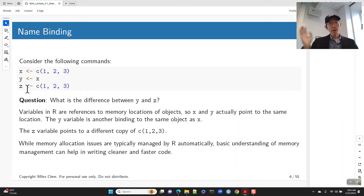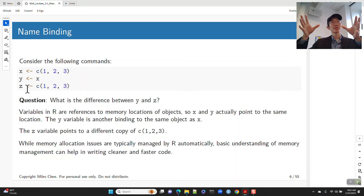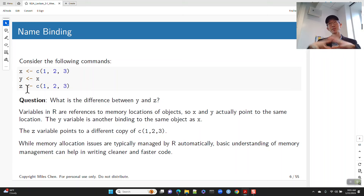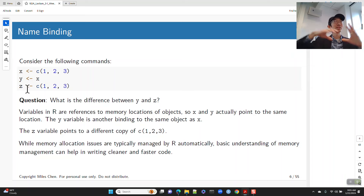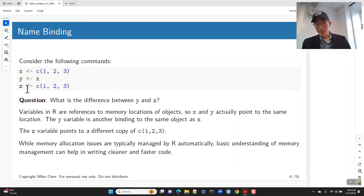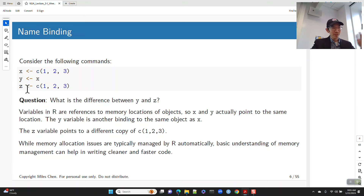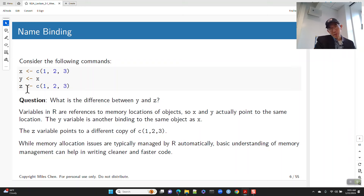R handles memory allocation automatically. In some languages you have to declare variables, create buckets in memory, and clear them out — otherwise you can get memory leaks. R has a garbage collector that clears out memory automatically, so we often don't have to think about it. But having a simple understanding of memory management can help us write better code.